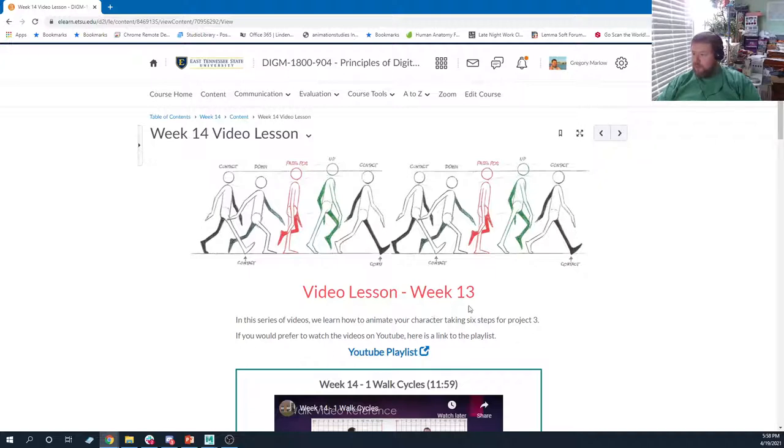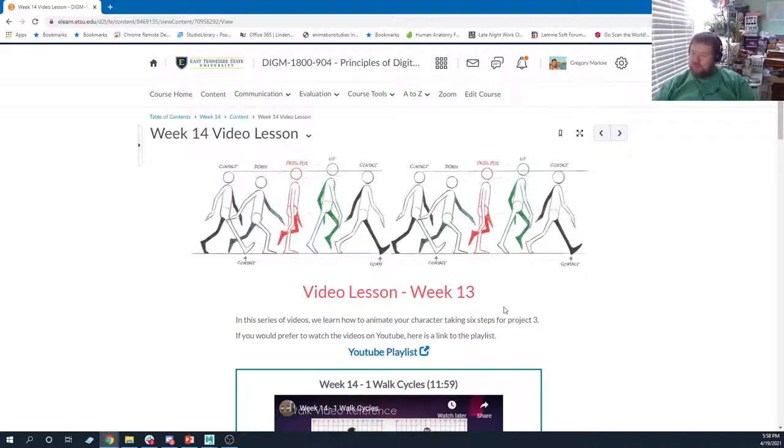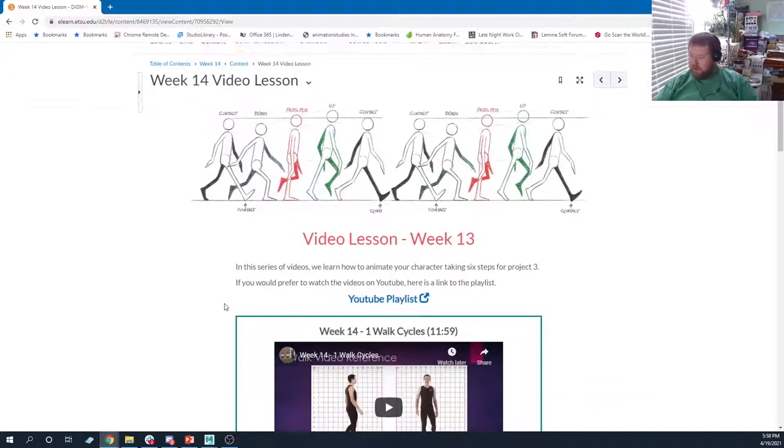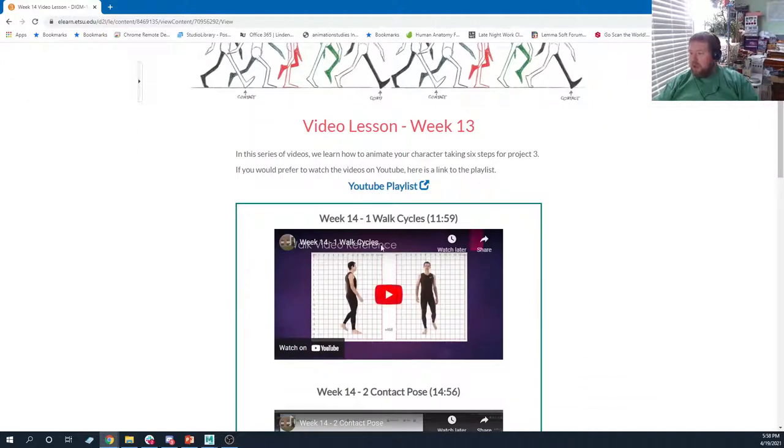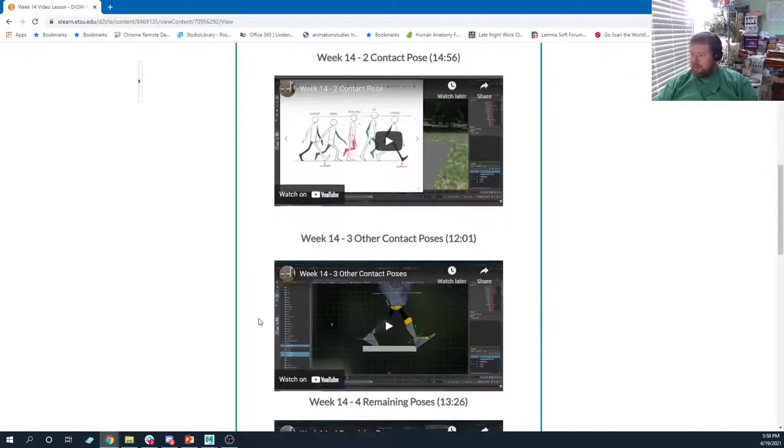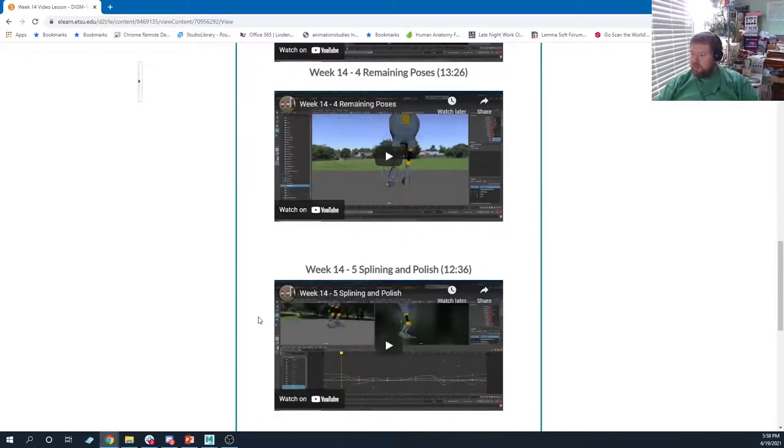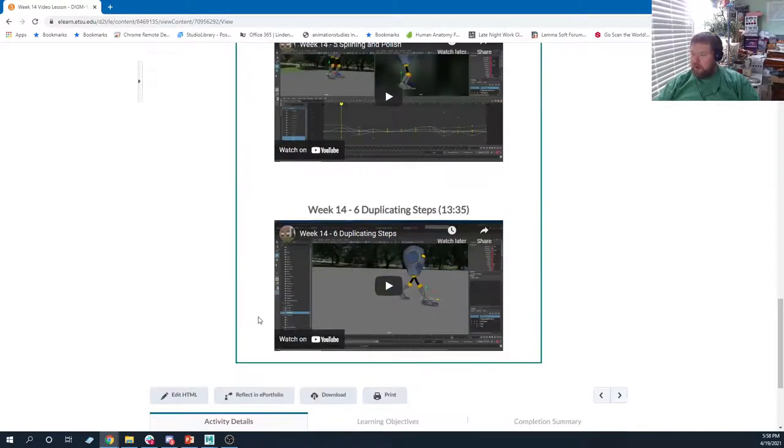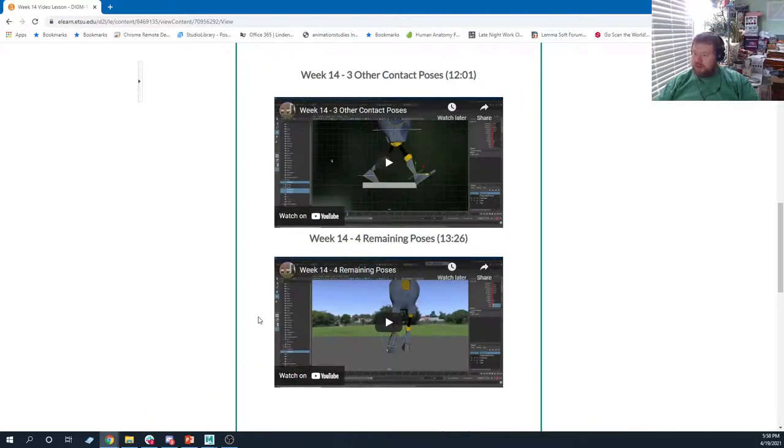That's a typo there. It's week 13, but it should be week 14. What you'll notice is that this week we're talking about doing the animation for the walk cycle.